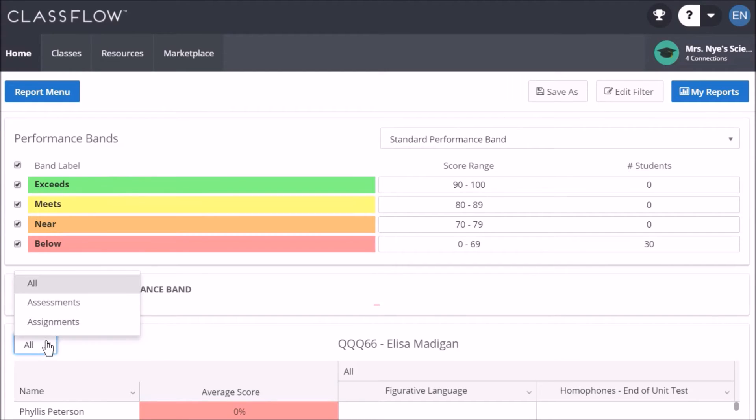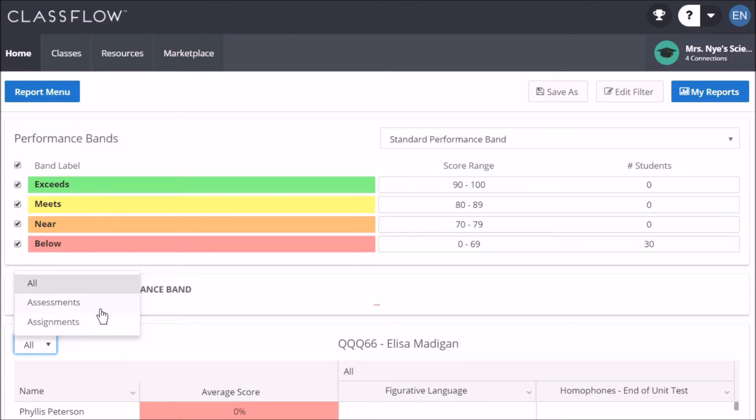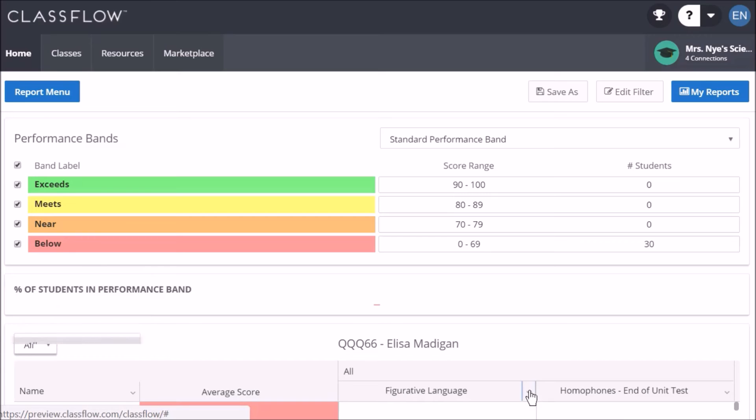You can decide whether to run a performance report on assessments, assignments, or both, and only display the columns that you would like to see.